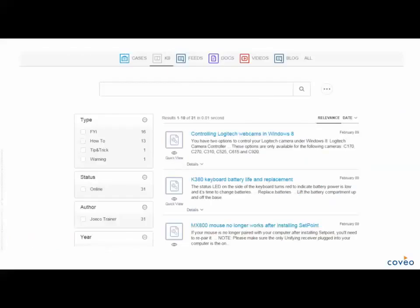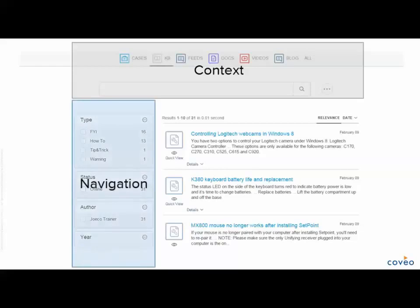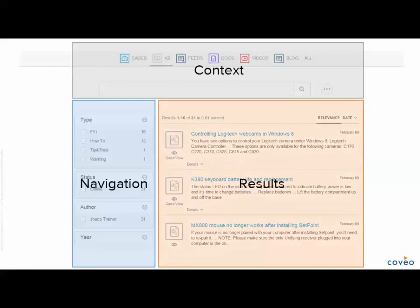This is a standard view of a Coveo search page. We separate the page into multiple sections. At the top of the page is where we establish context — filters and settings preset the context in which your query will be performed. On the left-hand side, we have navigation, made up of facets which help to navigate, filter, and refine results retrieved by the query. And the results section provides the list of content returned for the query entered in the context section.